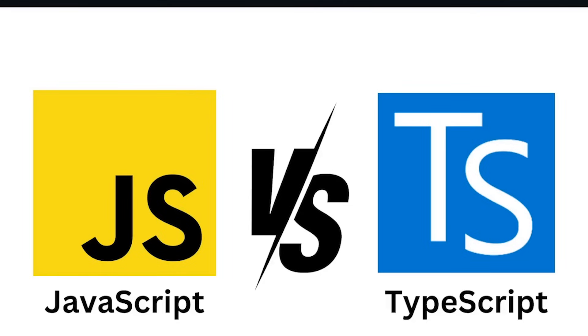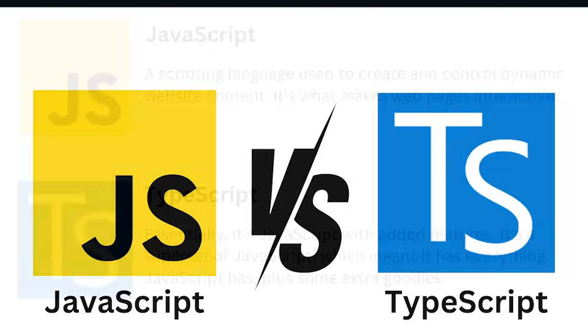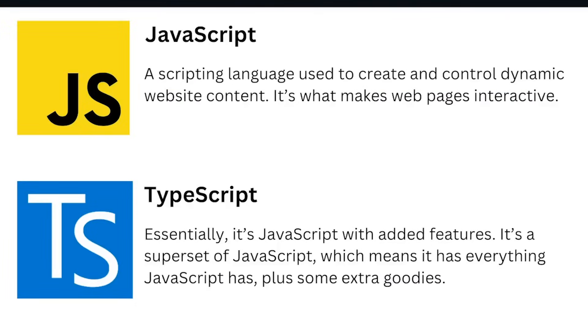Let's dive in and explore the benefits of each. JavaScript is a scripting language used to create and control dynamic website content. It's what makes web pages interactive.